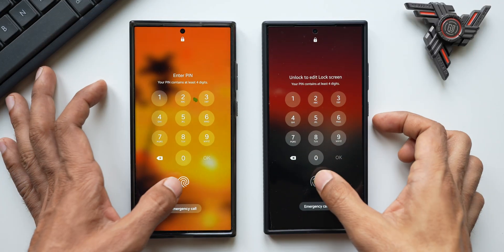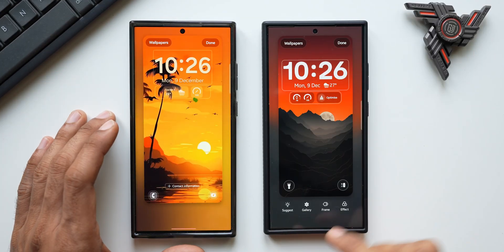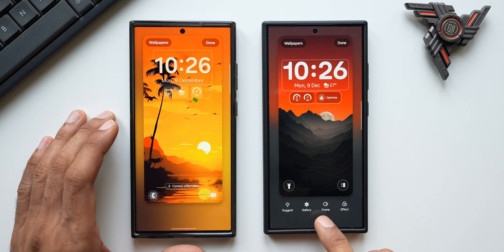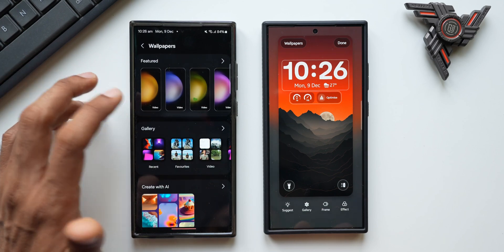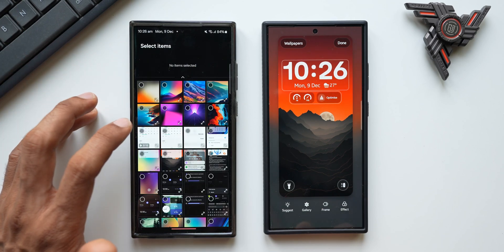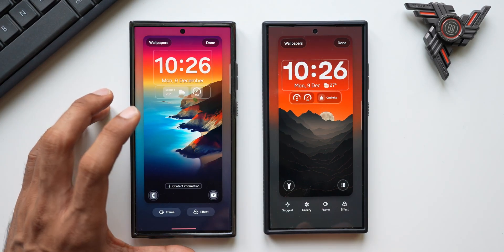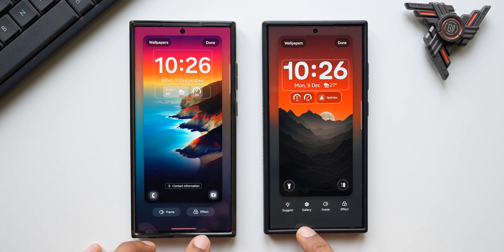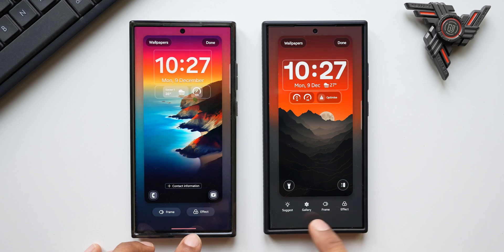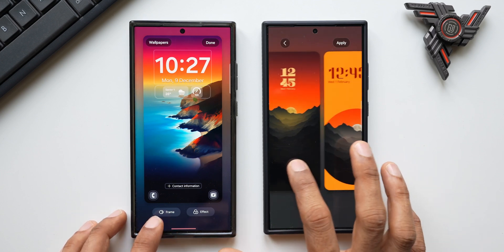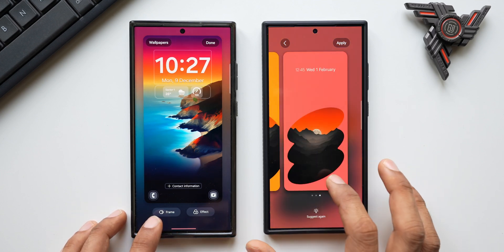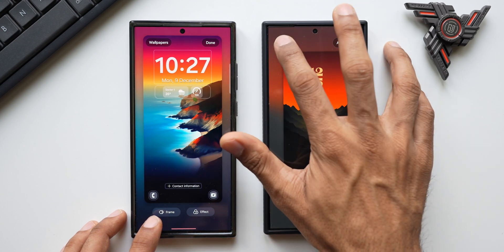On One UI 7.0, as soon as you open the customization menu, you can see Suggest, Gallery, Frame, and Effect options right at the bottom. On One UI 6.1.1 you had to first select a wallpaper and tap Done before getting the Frame and Effect options, whereas in One UI 7 you have direct access to Gallery, and when you tap Suggest you can get wallpaper suggestions from the phone showing a preview of how the lock screen will look.